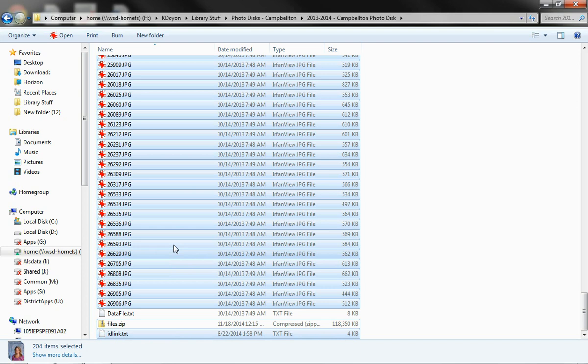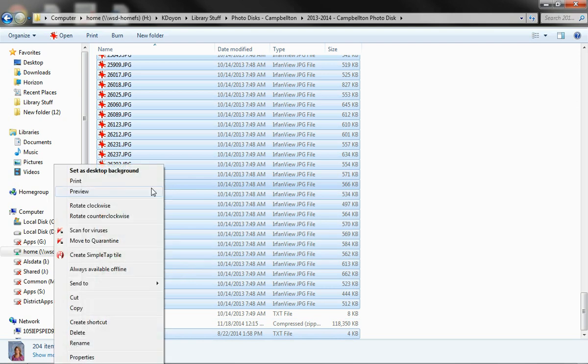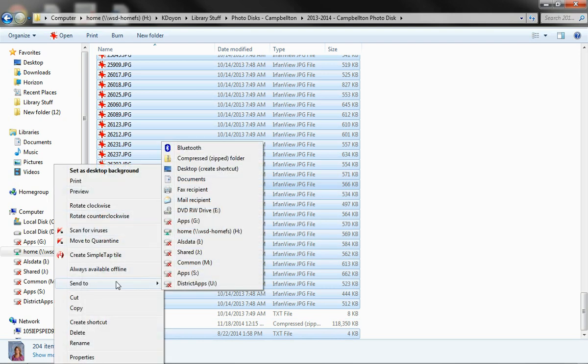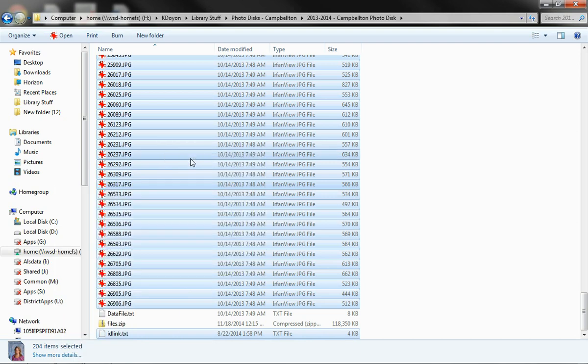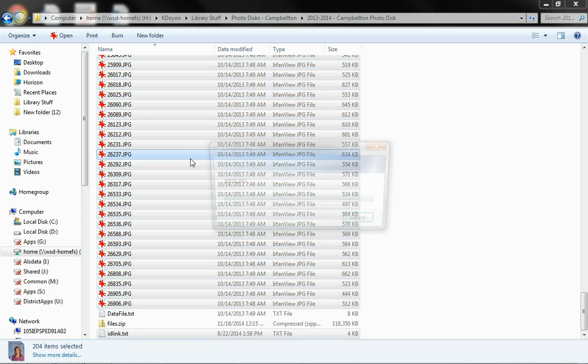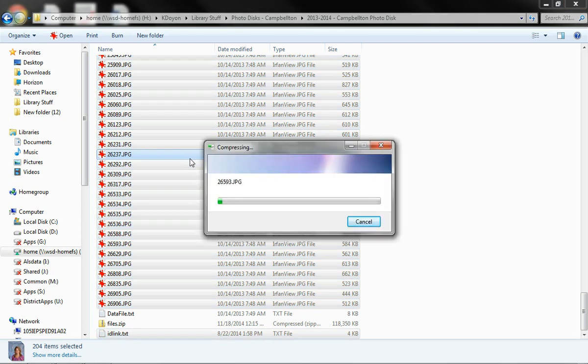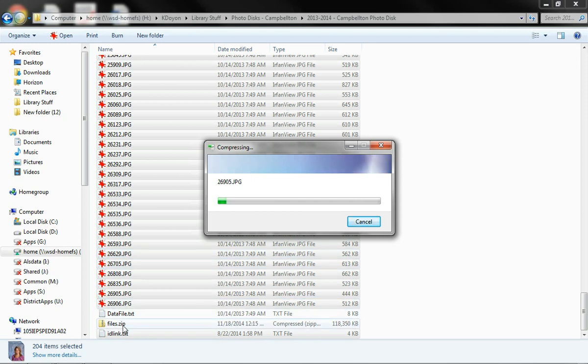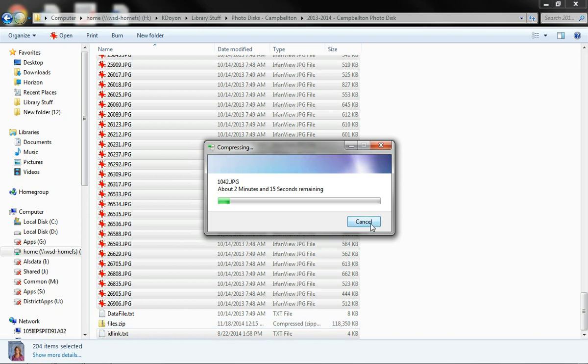Once that's all highlighted, right click on it. Go to send to. And go to compressed zip file folder. What that's going to do is it's going to create a. It's going to compress the information and create a zip file for you. That'll be right here. I named mine files.zip. You can name it really whatever you want. I'm going to cancel this since I don't need it done again.